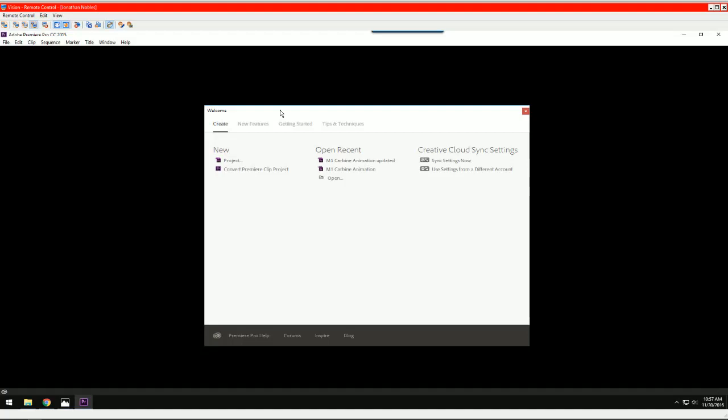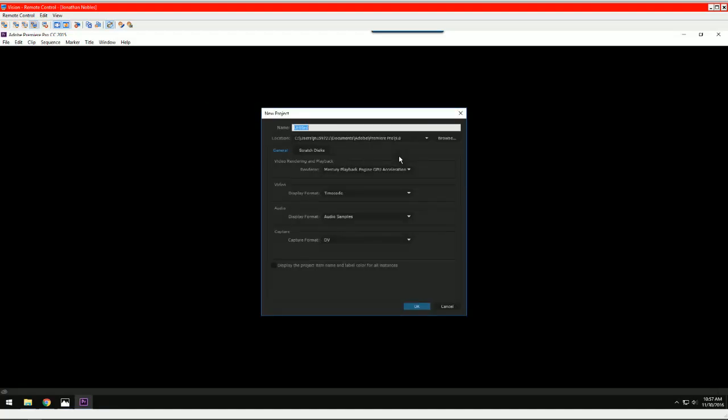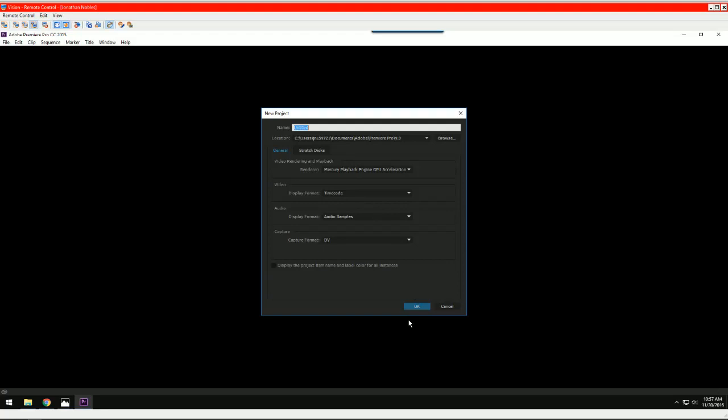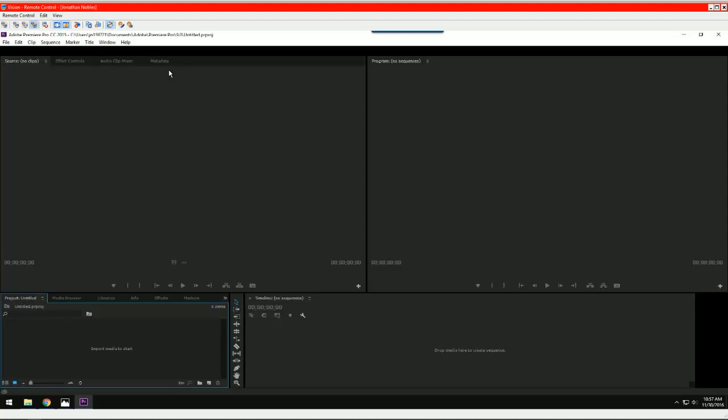So how to take your rendered animation from Maya and make a movie out of it to put on the embed. So in Adobe Premiere, we'll just make a new project. Doesn't matter what you call it.